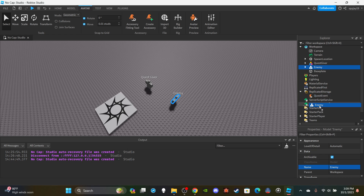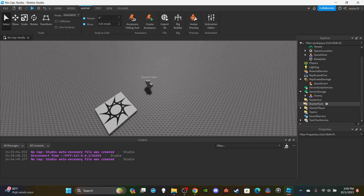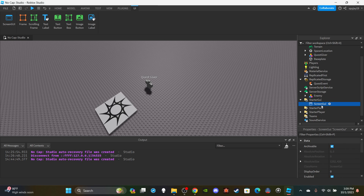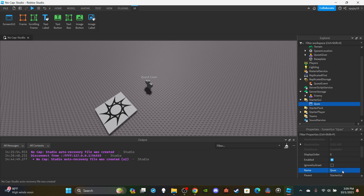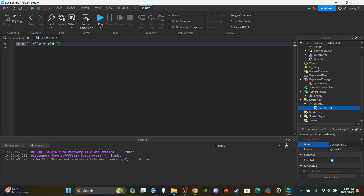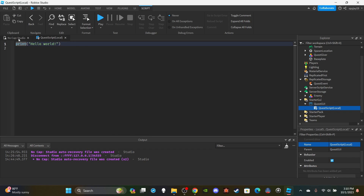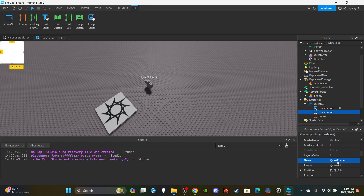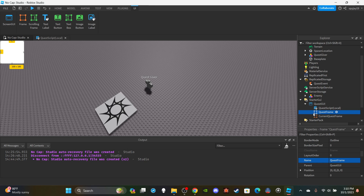Drop the enemy into Server Storage. Then insert a ScreenGui inside StarterGui — name it 'Quest GUI'. Insert a LocalScript into the Quest GUI and name it 'Quest Script (local)'. Then insert two Frames into the Quest GUI — one Frame, then Control+D to duplicate it. Name one frame 'Quest Frame' and name the other one 'Current Quest Frame'.